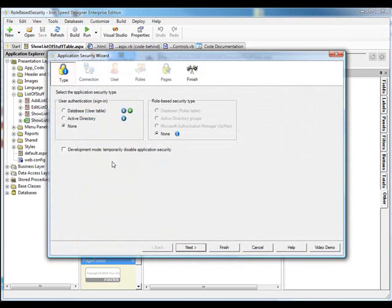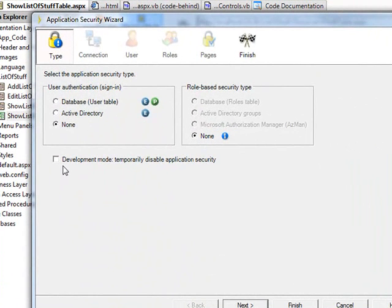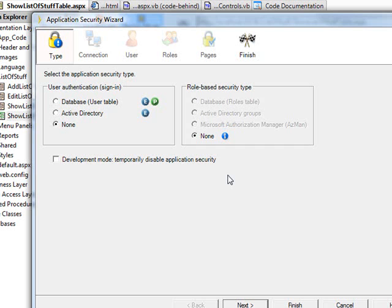Now, one of the first things you might notice is this checkbox underneath that says Development Mode, Temporarily Disable Application Security. This is a checkbox that's going to be very important if you're going to troubleshoot things in live preview mode.